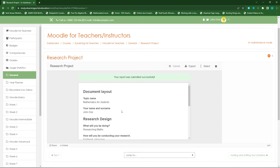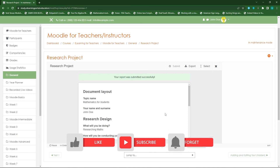This is how easy it is to use the documentation tool within Moodle — a very useful tool you can use for essays, assignments, or anywhere you want to guide learners to follow a particular document structure. I hope this video was helpful. Please like, subscribe, and hit the bell icon for further videos on my channel.